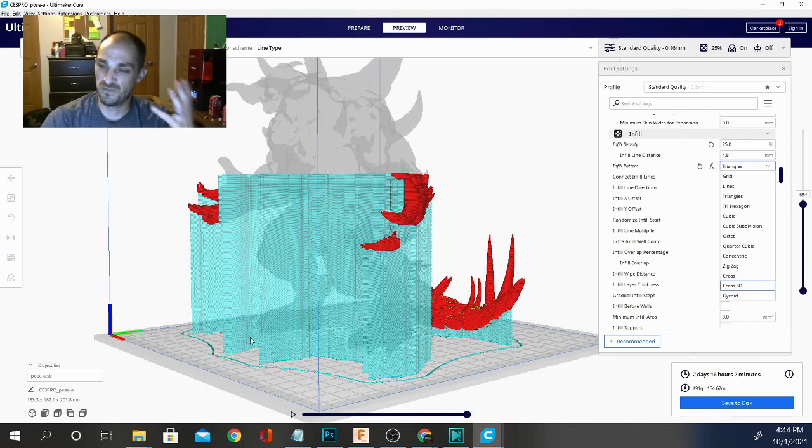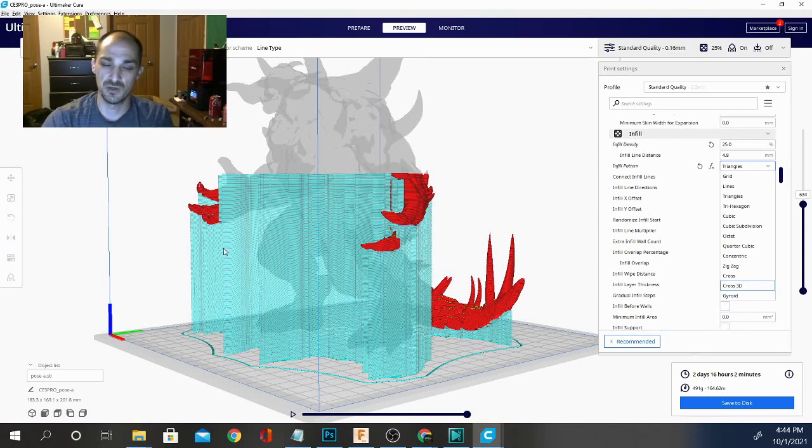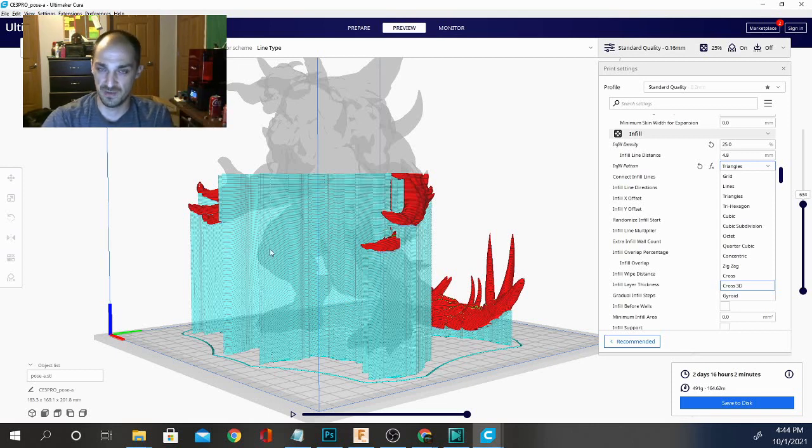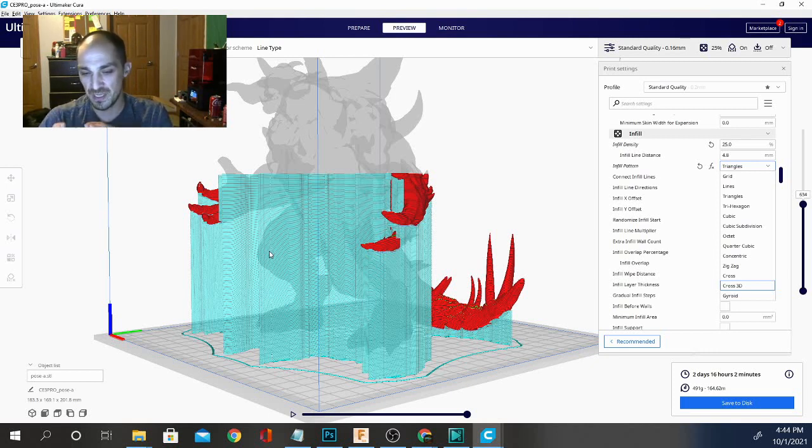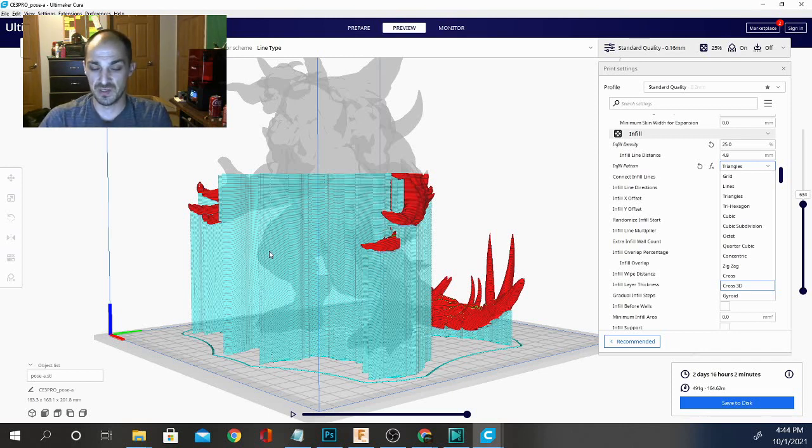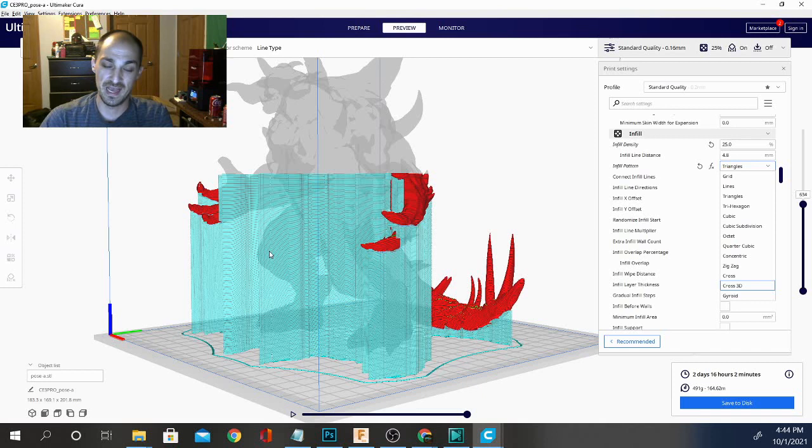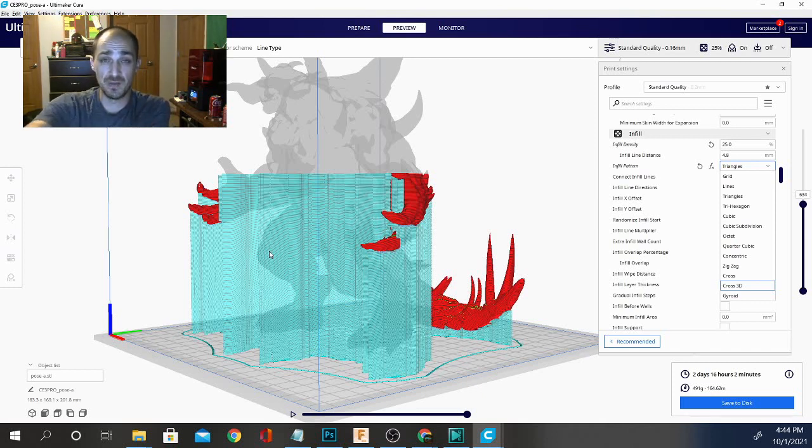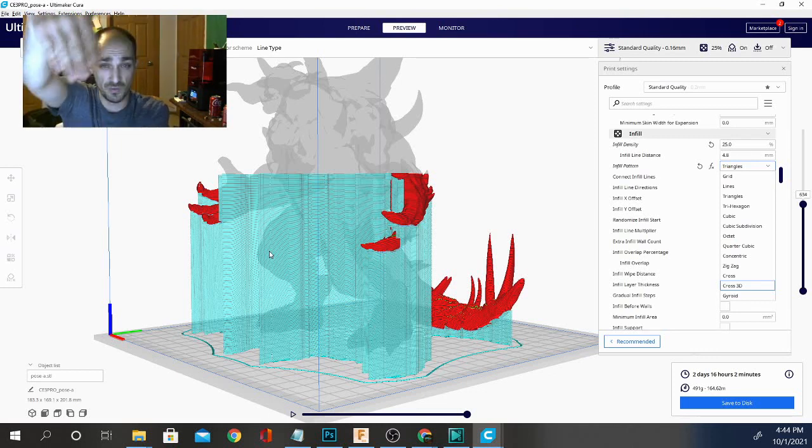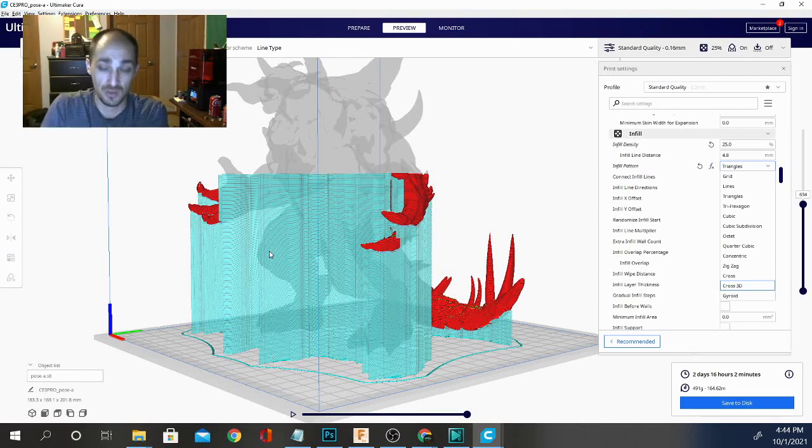As far as structural integrity, again I touched on those videos that are out there that will go over this, and you can definitely check for some of those on YouTube. But for the most part you're not going to notice any difference in part strength, simply because the orientation of the part is going to be more important to its strength than the infill. Because of the way that 3D printing is anisotropic—it's simply one layer on top of another layer on top of another layer.